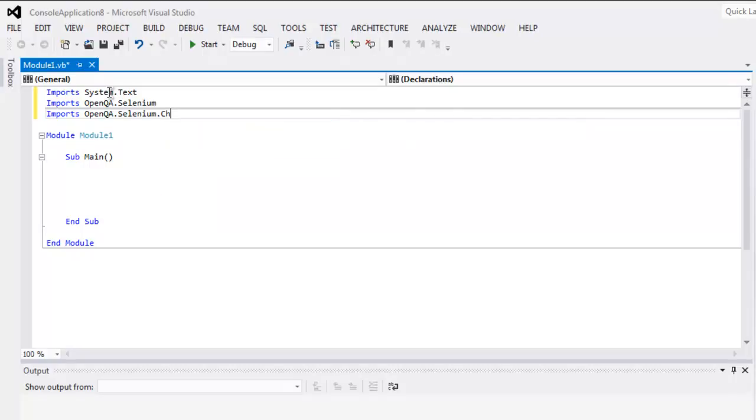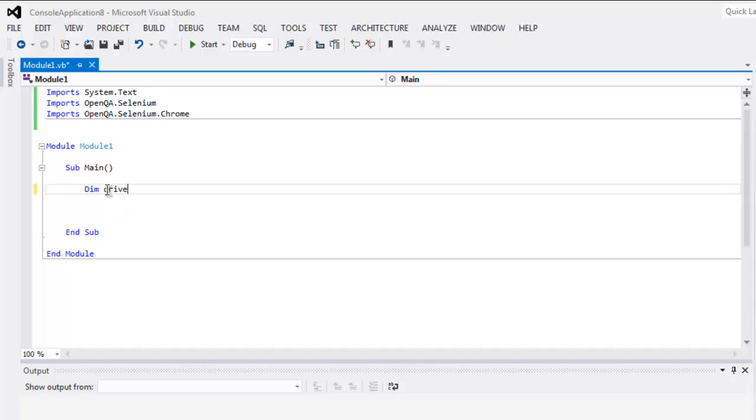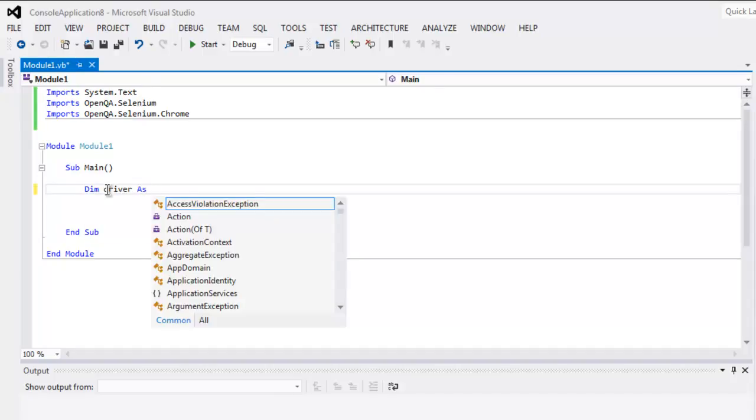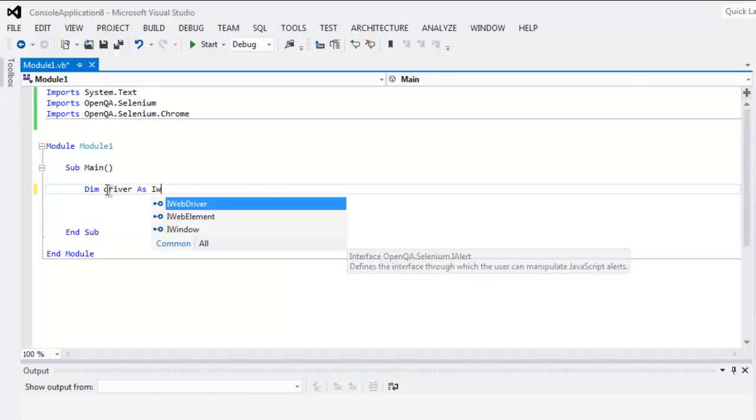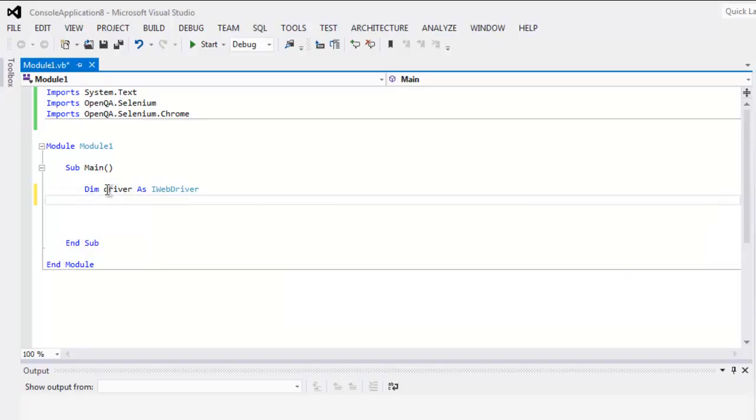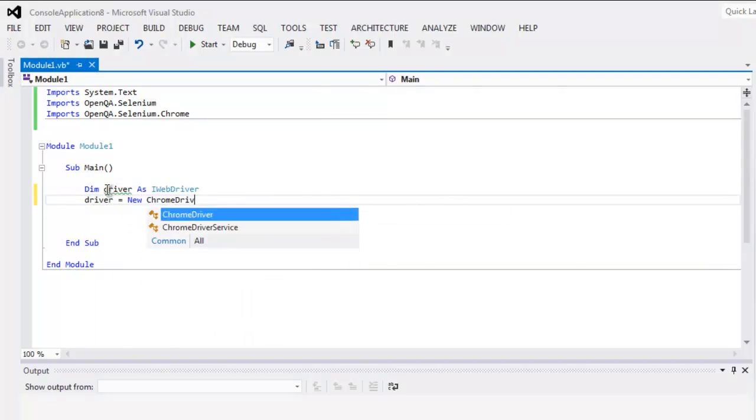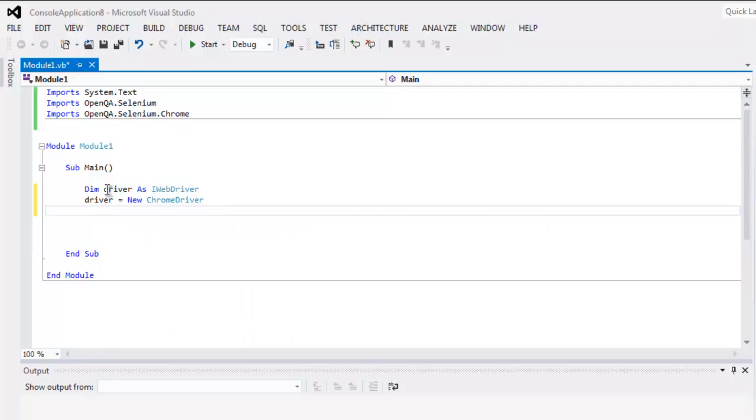Now let's create a driver instance as IWebDriver instance, then driver equals to new ChromeDriver.